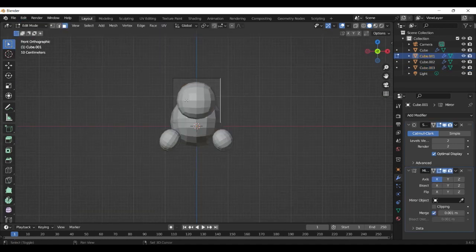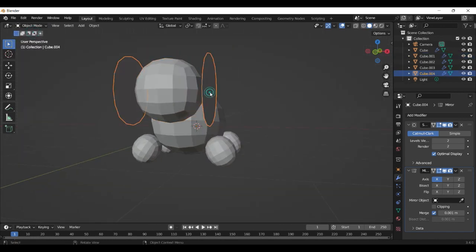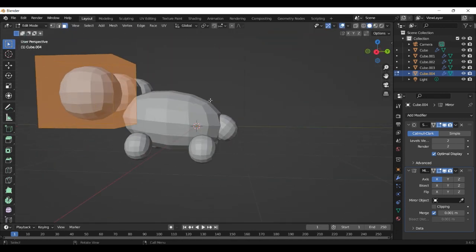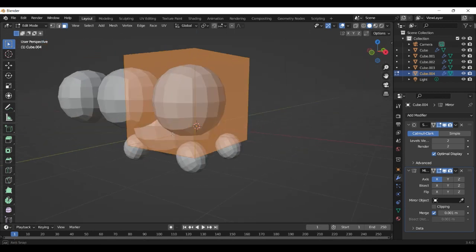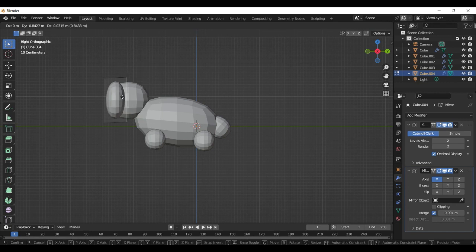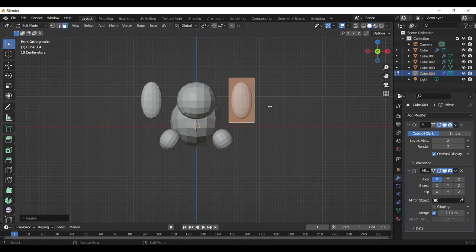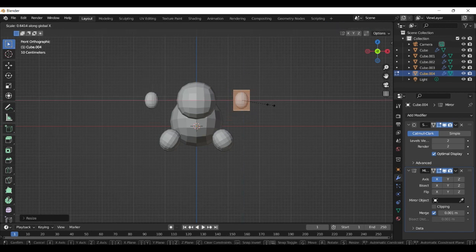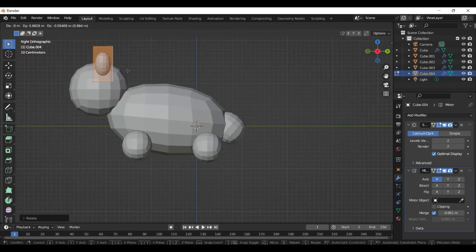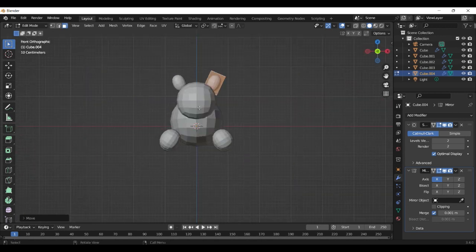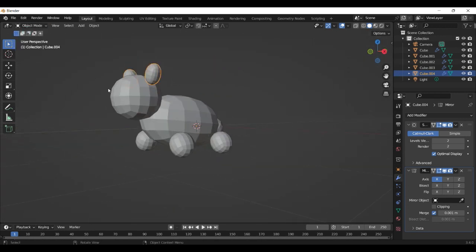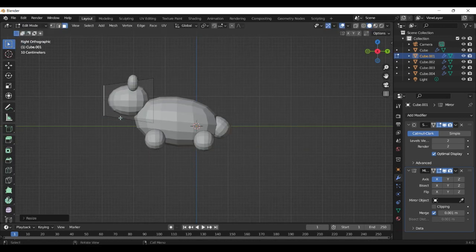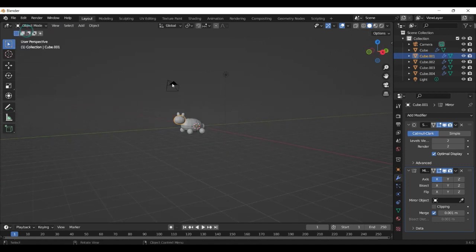Select the head and then select and duplicate the face here from the side. With this we build some ears. From side view we can scale them down a little bit on the X axis and Z axis. And then place them here, rotate a little bit. Now we select the head and with the front we can scale it down a little bit.